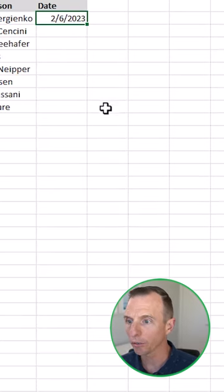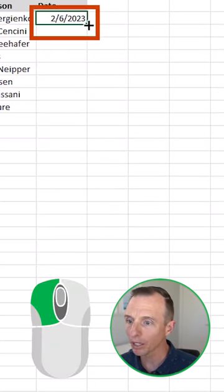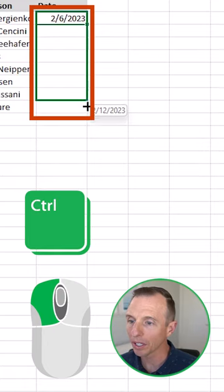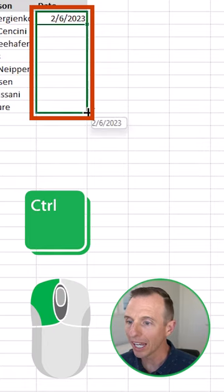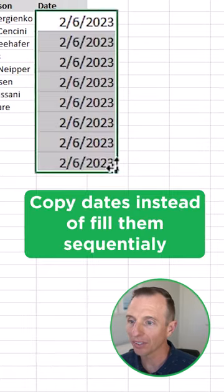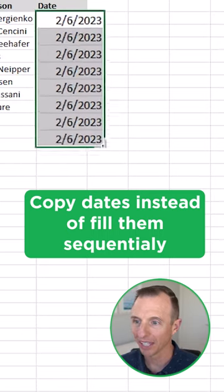Another shortcut for copying is if you left click and hold the fill handle, and then hold down the Control key and drag it down, that will copy the dates instead of fill them sequentially.